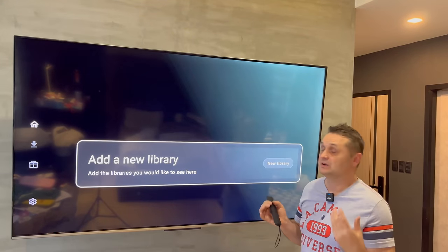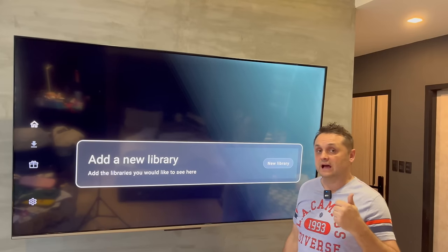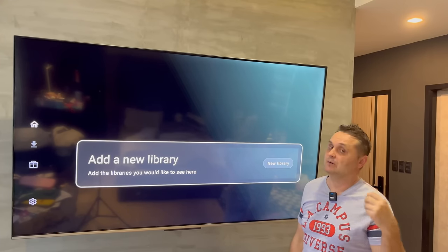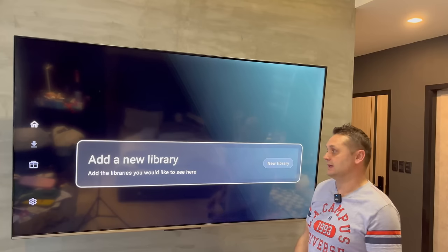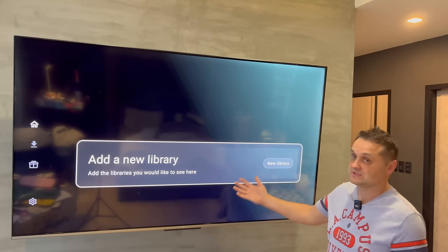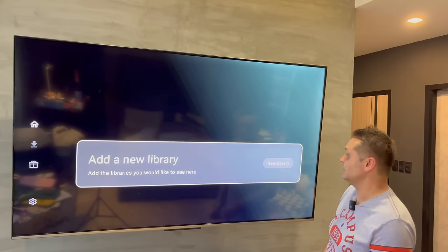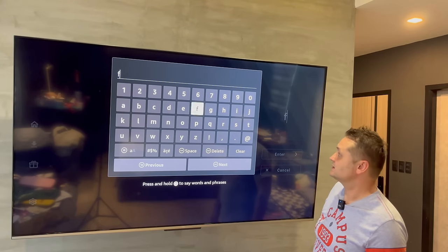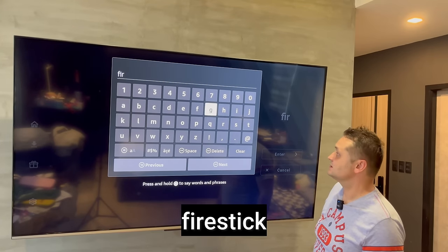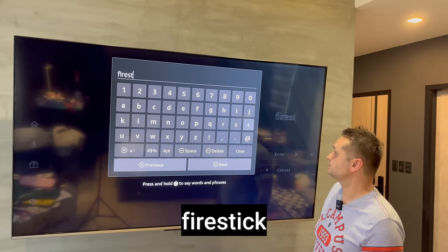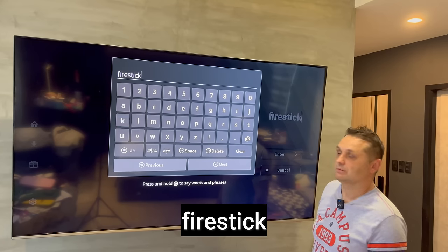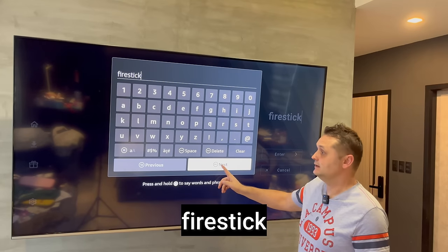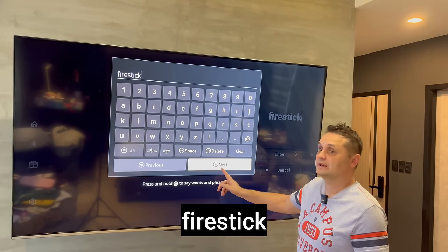Once you've installed Unlinked, you can press Open because our VPN is on. We've installed Downloader, IPVanish, and the Unlinked application. Now we're going to add a new library. Click on New Library, click into the text field, and type in firestick — lowercase, just firestick. Press the Next button and that's going to throw you right into the store.